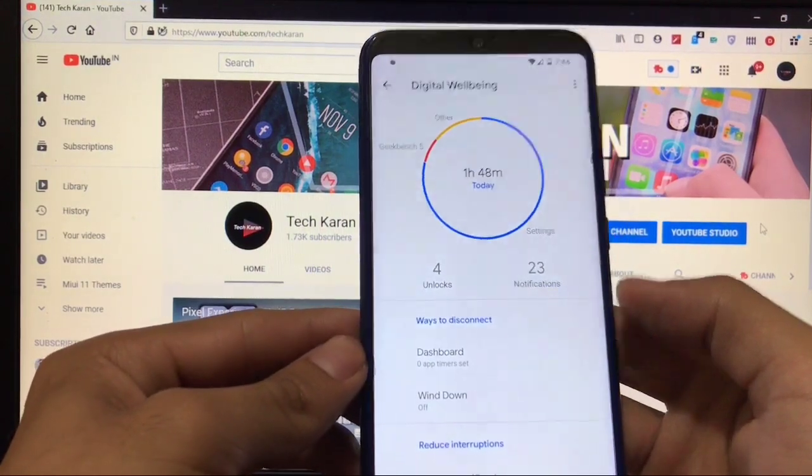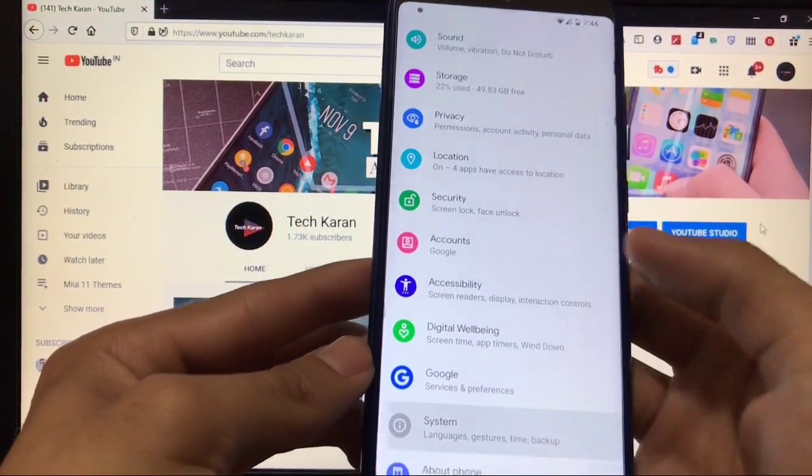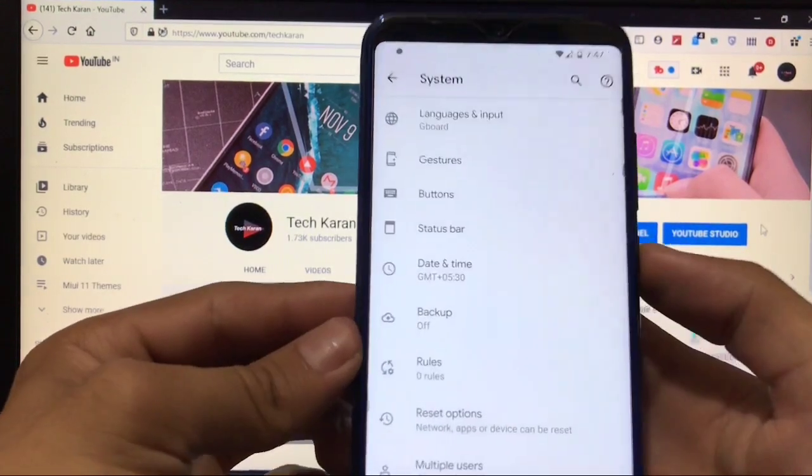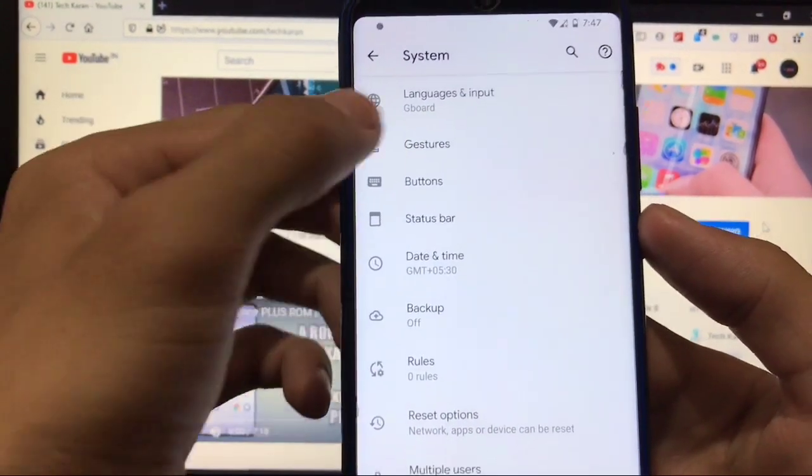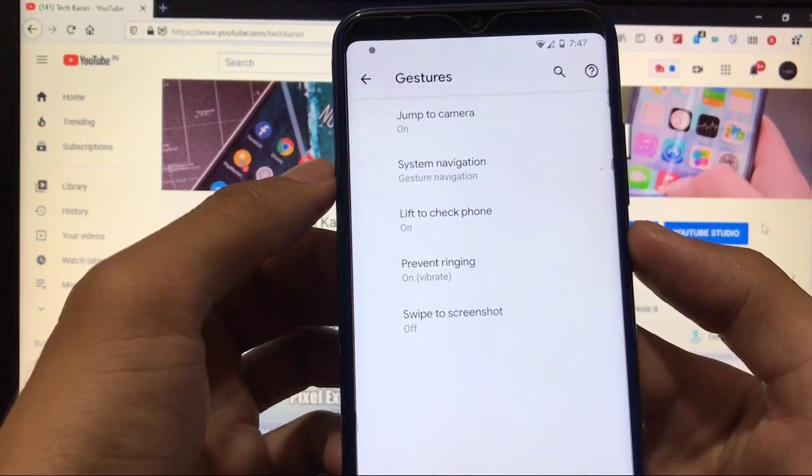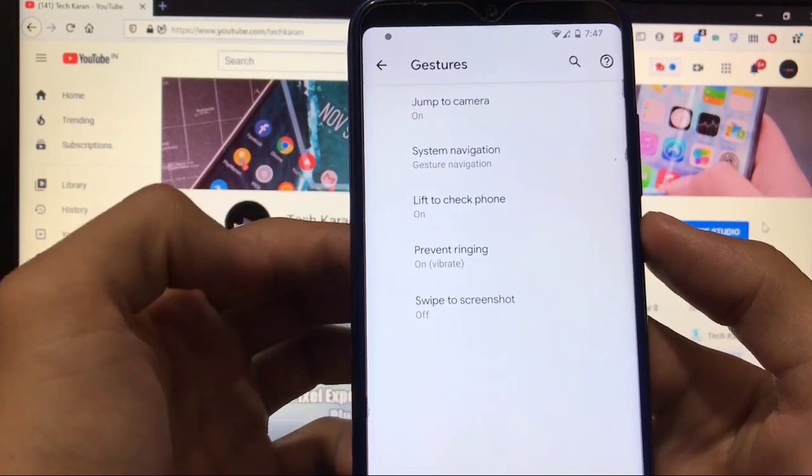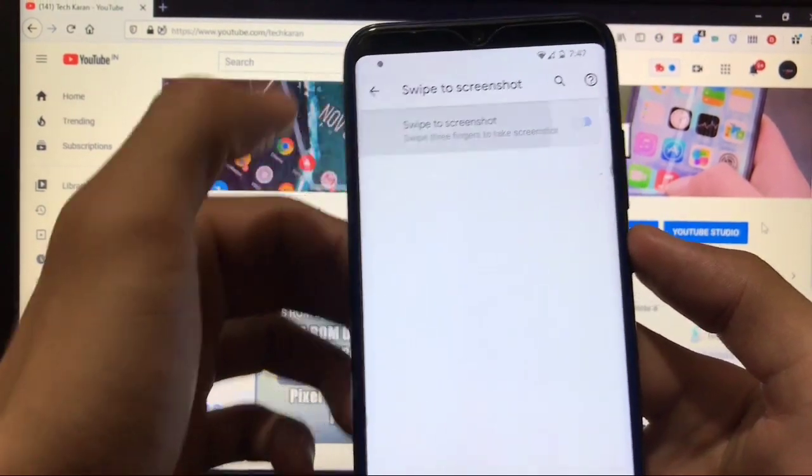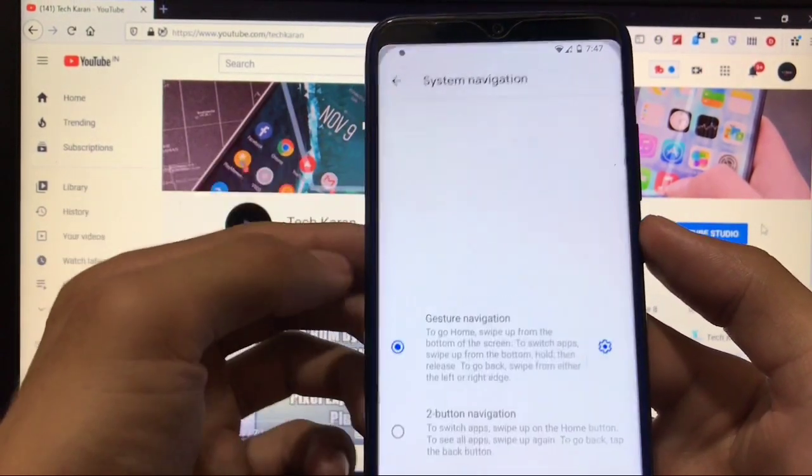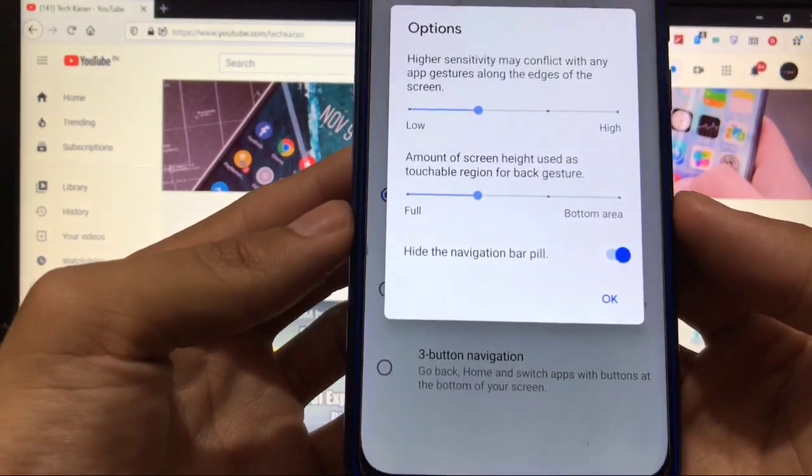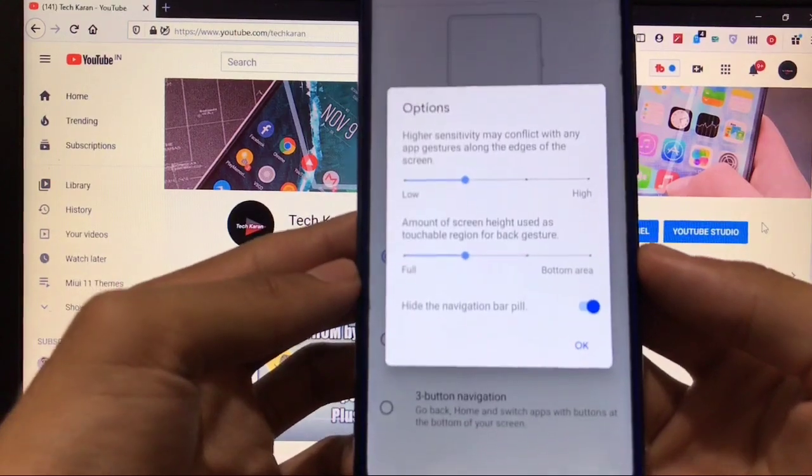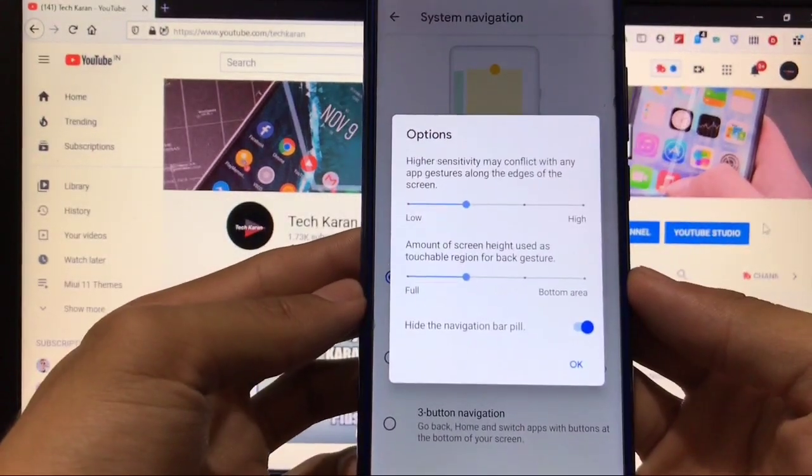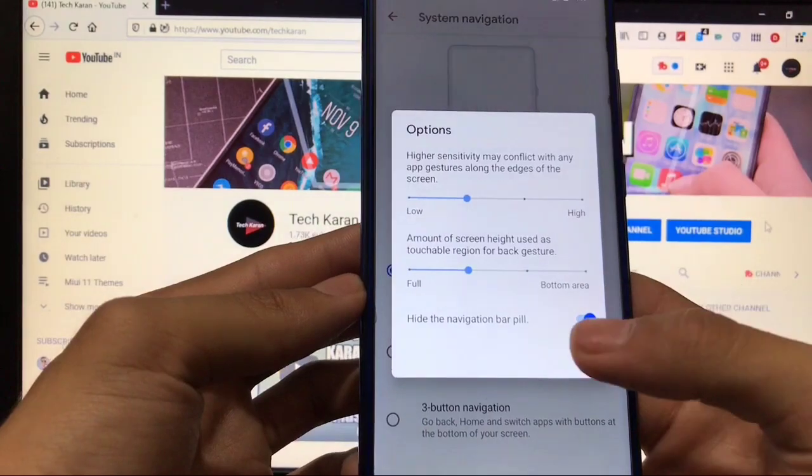Accounts, accessibility, digital wellbeing is available. You can update if you want. Some extra data here—it looks very cool. In system, you have the option of gestures, buttons, status bar. Three new things to customize. In gestures, you have five gesture options: jump to camera, system navigation, lift to check phone, prevent ringing, and swipe to screenshot. Three finger screenshot option is available. In gesture navigation, another very cool thing is the amount of screen height used as a touchable region, full or half, whichever you like. You can choose the height, navigation bar pill.